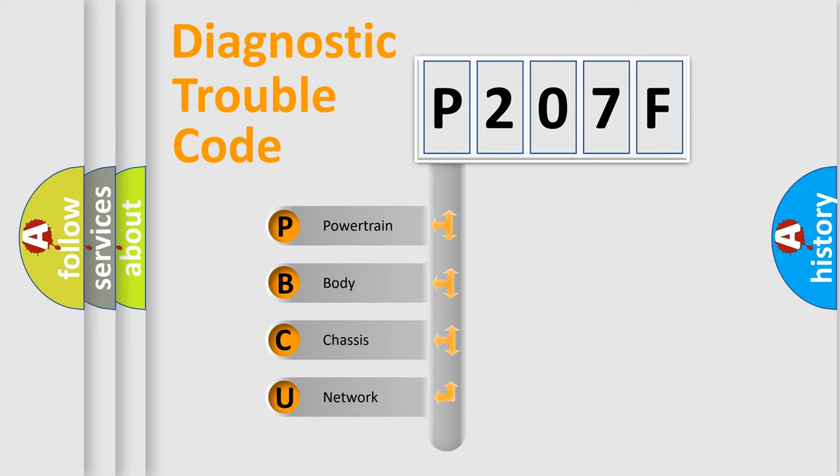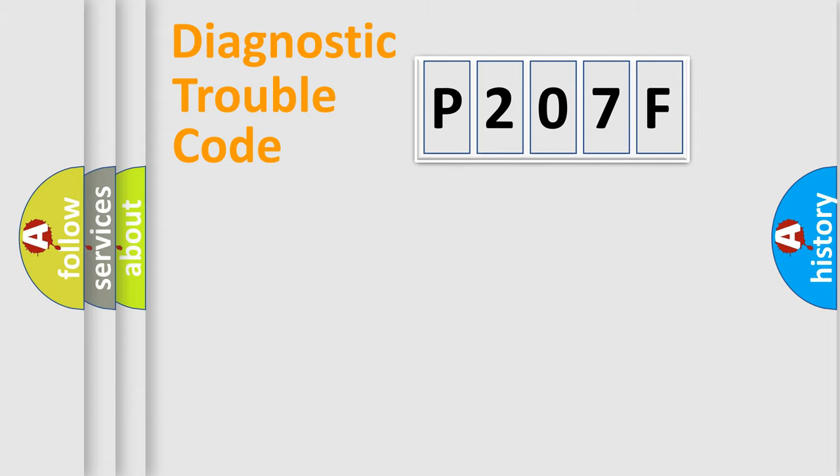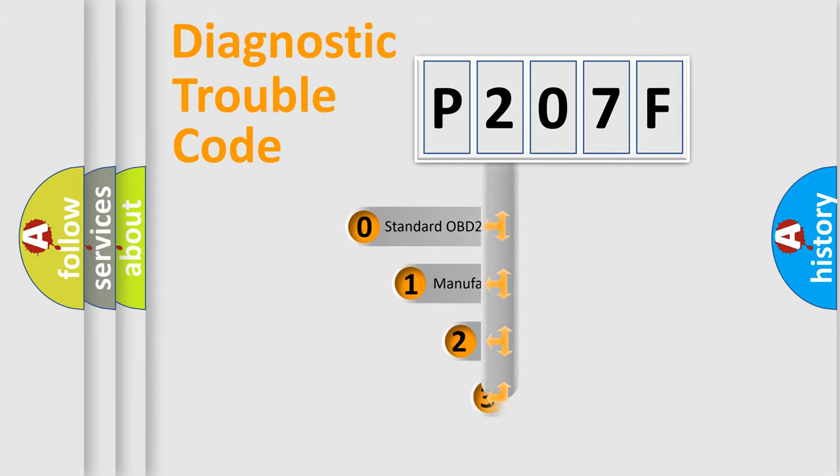We divide the electric system of automobile into four basic units: Powertrain, Body, Chassis, and Network. This distribution is defined in the first character code.